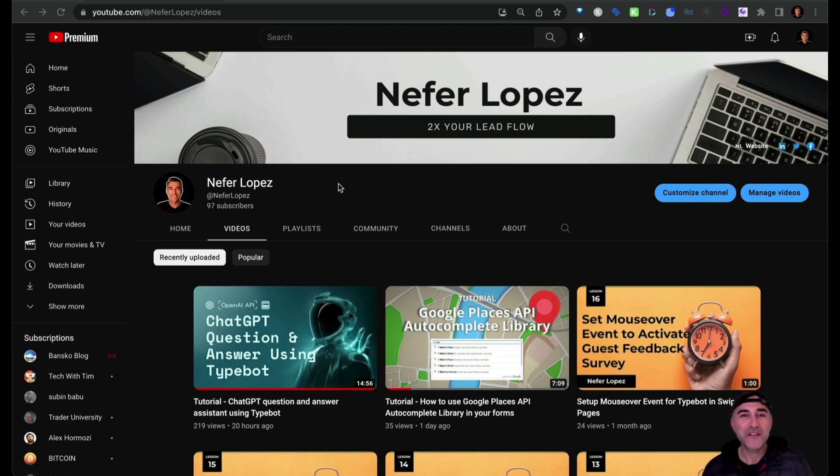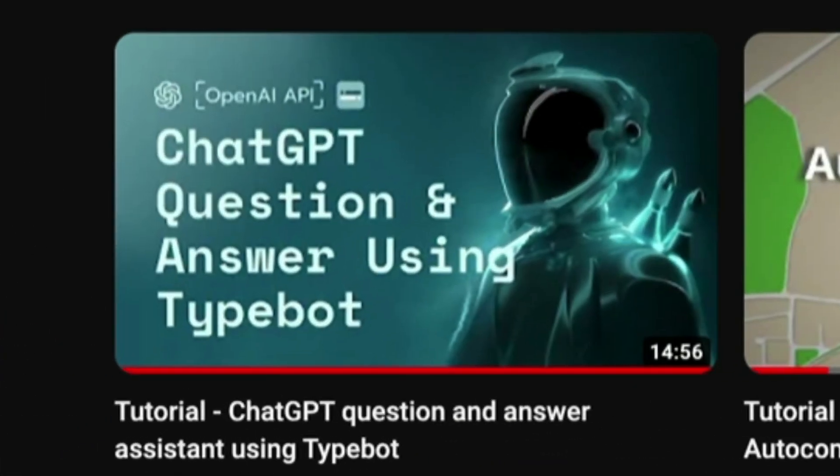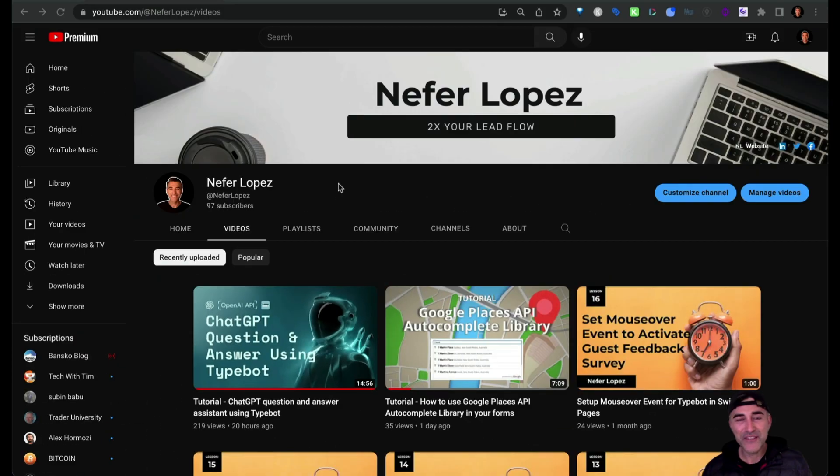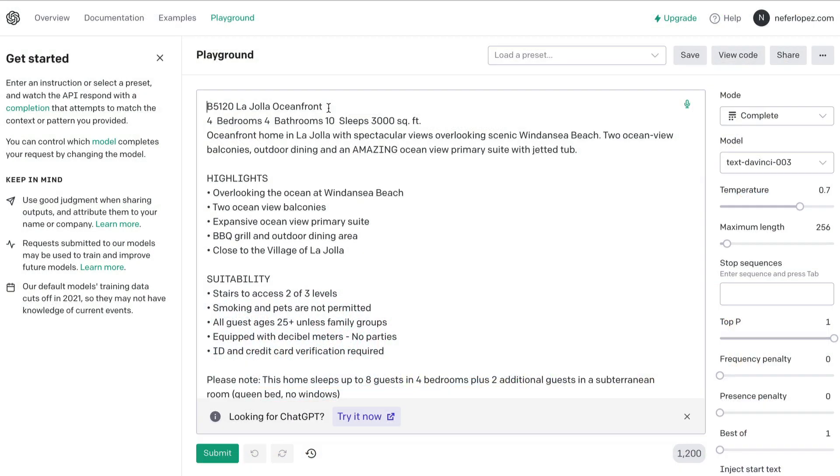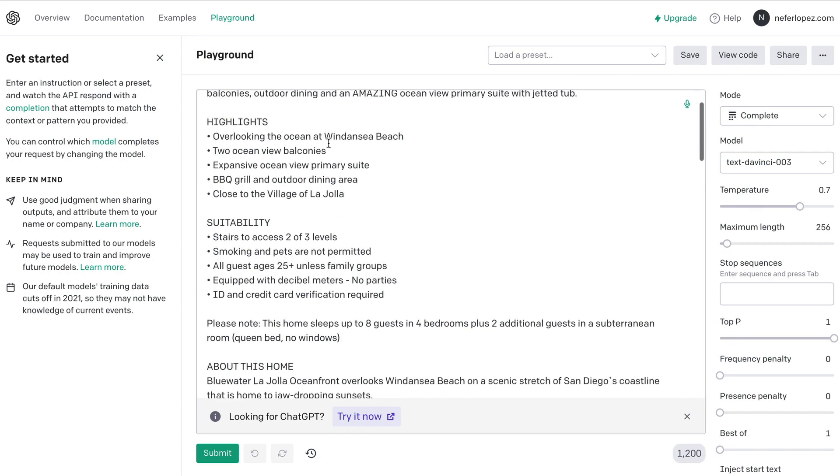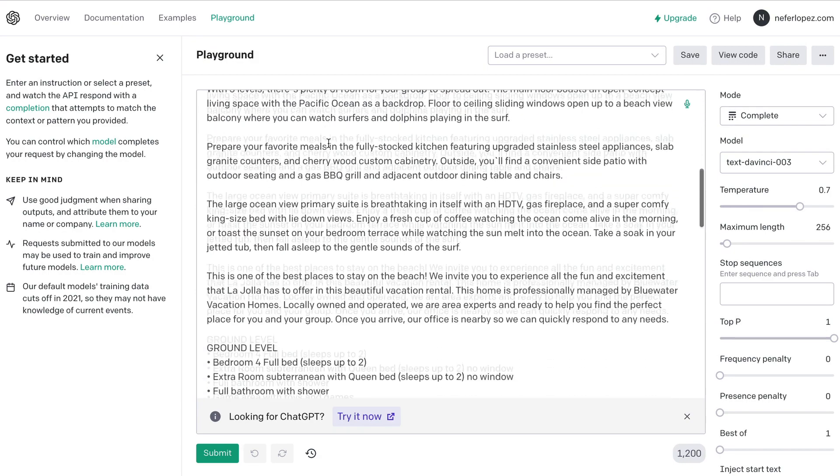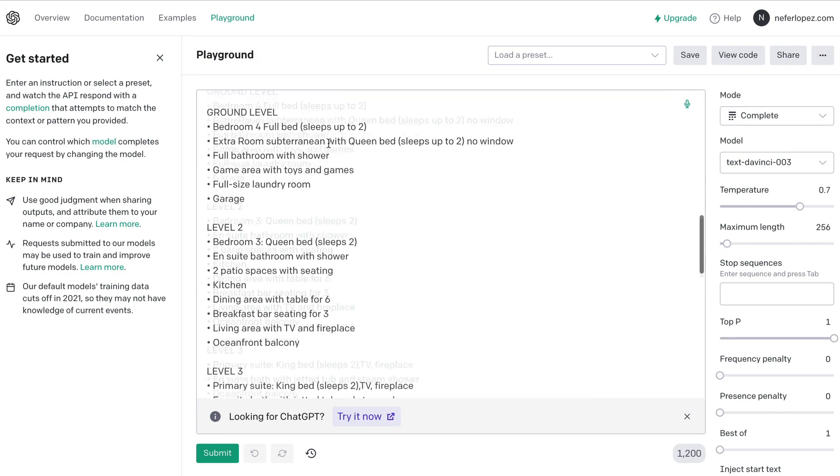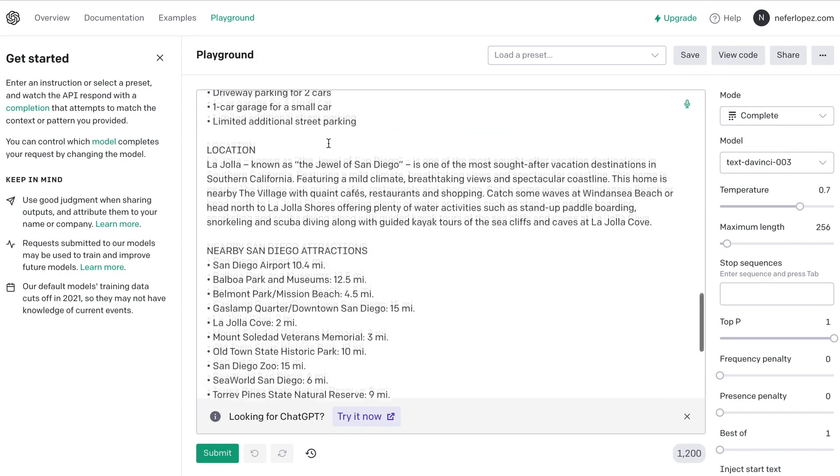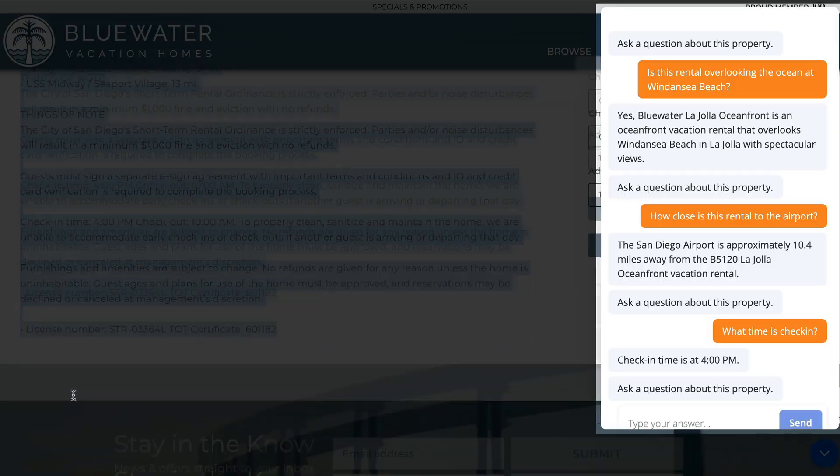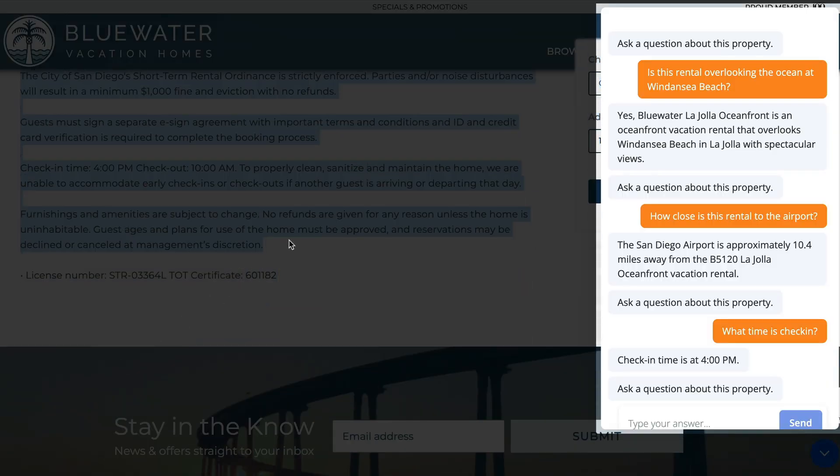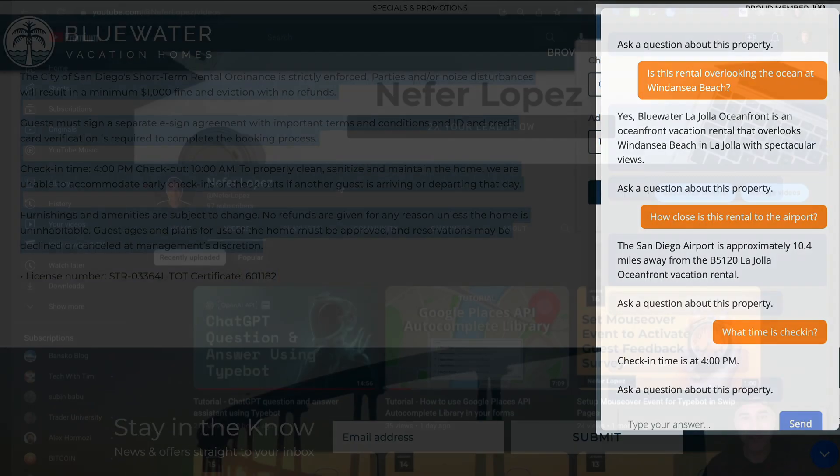So yesterday I recorded a video on experimenting with ChatGPT's API and creating a question and answer system using TypeBot. I was blown away by how ChatGPT can just parse this data source and then provide a very clear and concise answer back to the user.